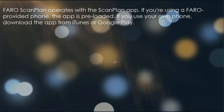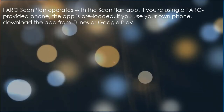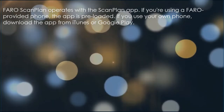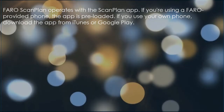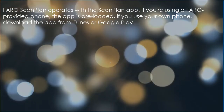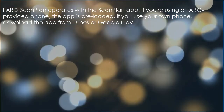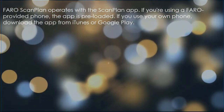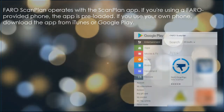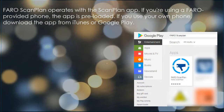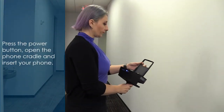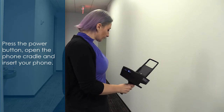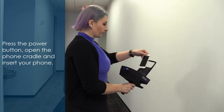FaroScan Plan operates with the Scan Plan app. If you're using a Faro-provided phone, the app is preloaded. If you use your own phone, download the app from iTunes or Google Play. Press the power button, open the phone cradle, and insert your phone.